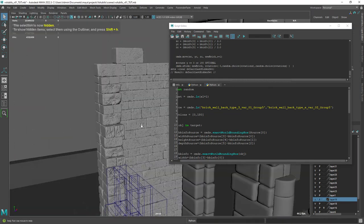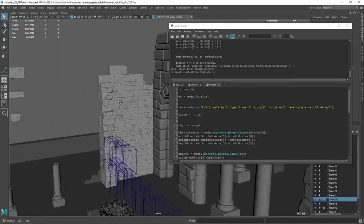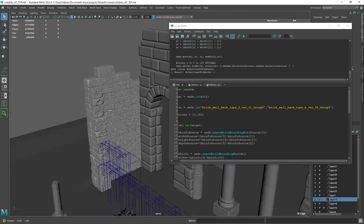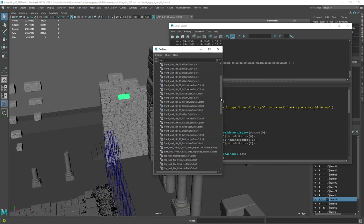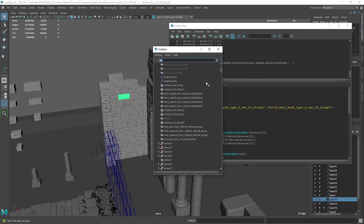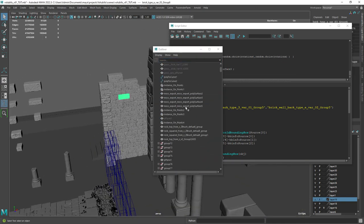And now we have the complete wall. The only thing left to do is to export it to ZBrush.